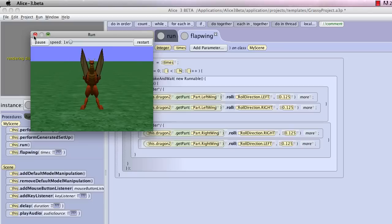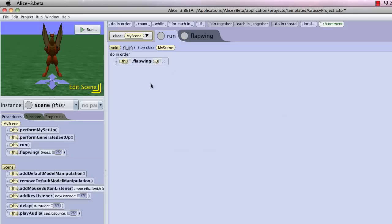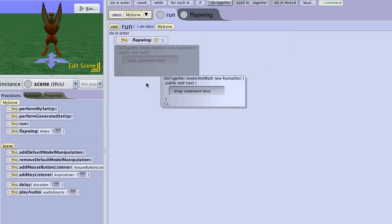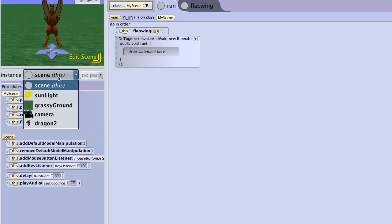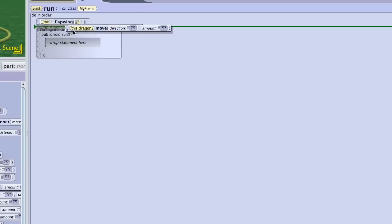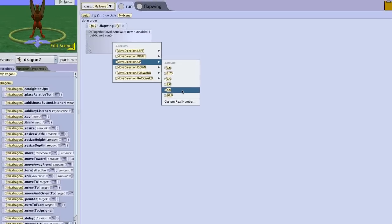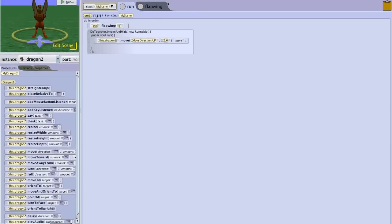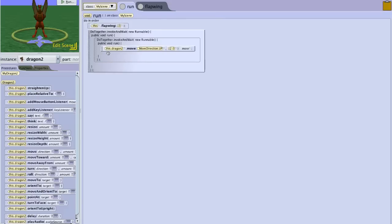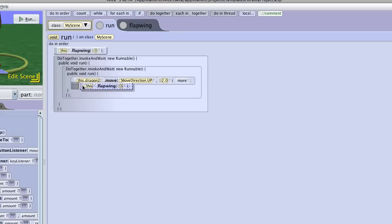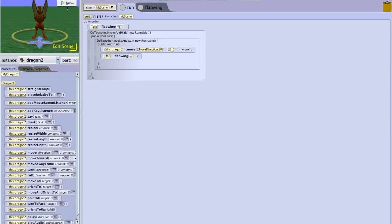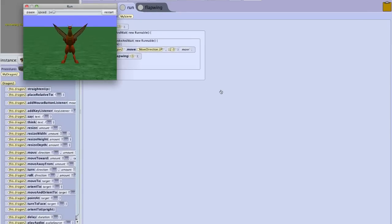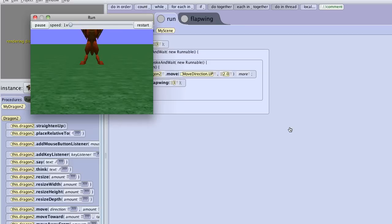Now, we can call that multiple times. We can then return to our run area, and we can have a do together. So let's say he flaps his wings, and then we want him to rise into the air. So we'll choose the dragon, and we're going to choose move up 2 meters. Now ideally, we want this to happen while he's flapping his wings. So we'll now have him do this, while flapping his wings 2 times. This is the entire point of having a procedure. It's to have code that you can call more than once from the program. So now we're going to run it, and we're running the flapwing procedure twice. So he's going to flap his wings 3 times, and then he's going to move into the air while still flapping his wings.